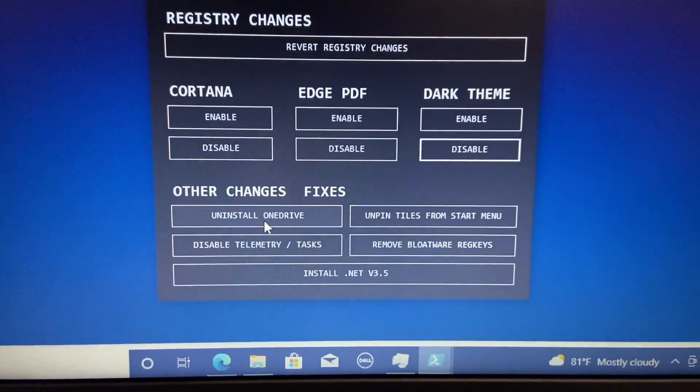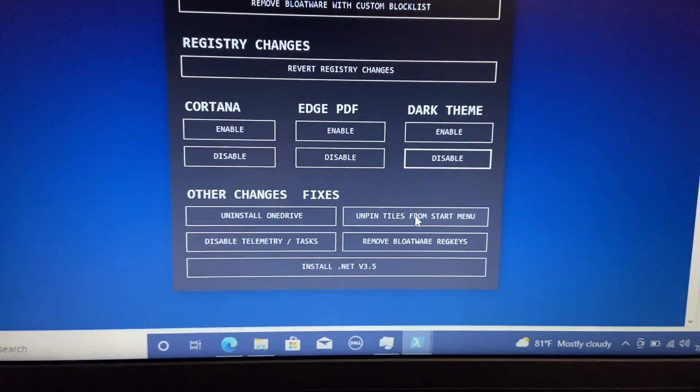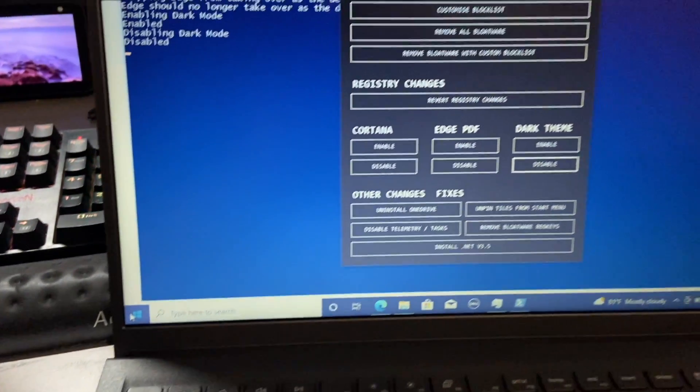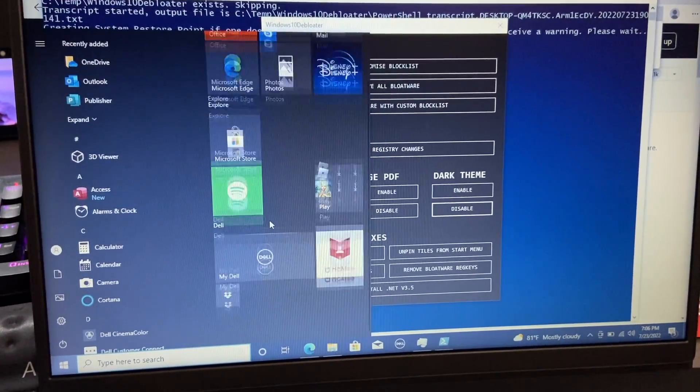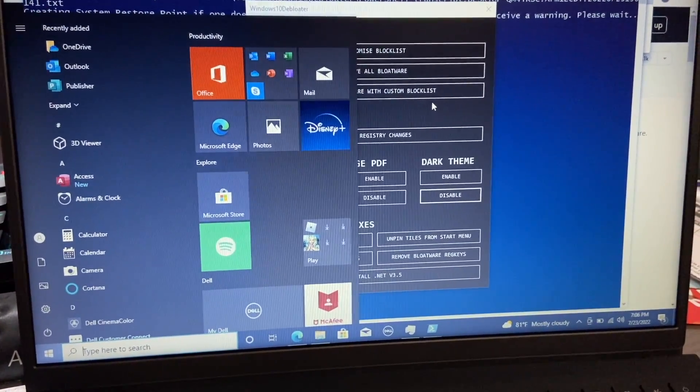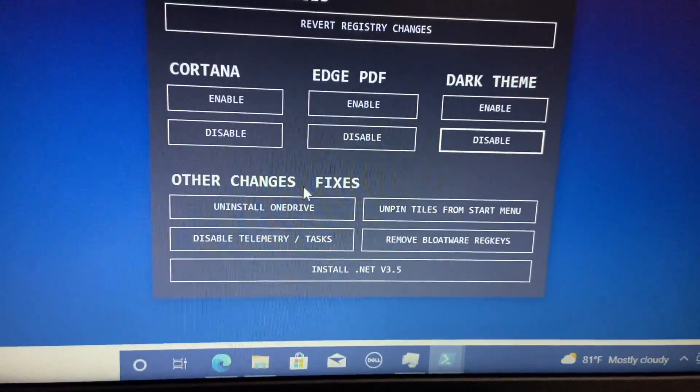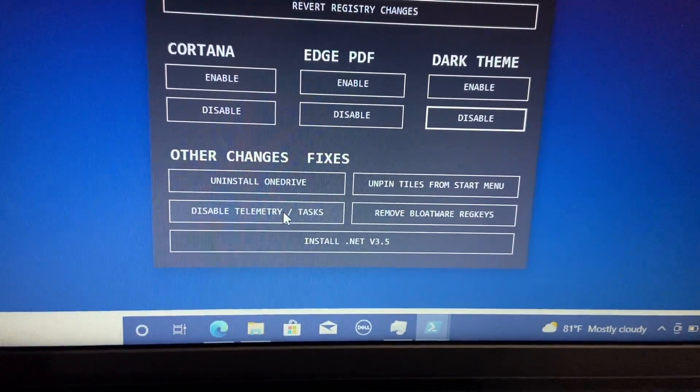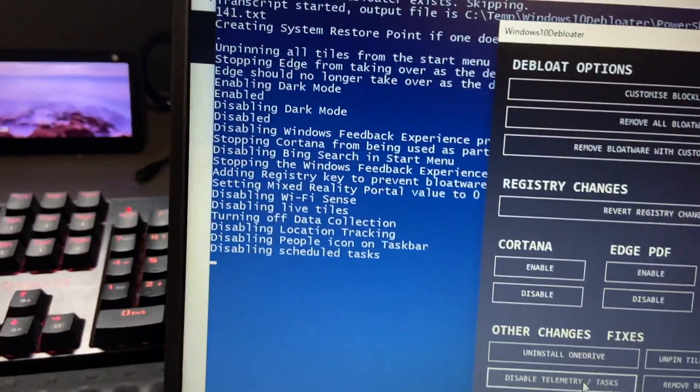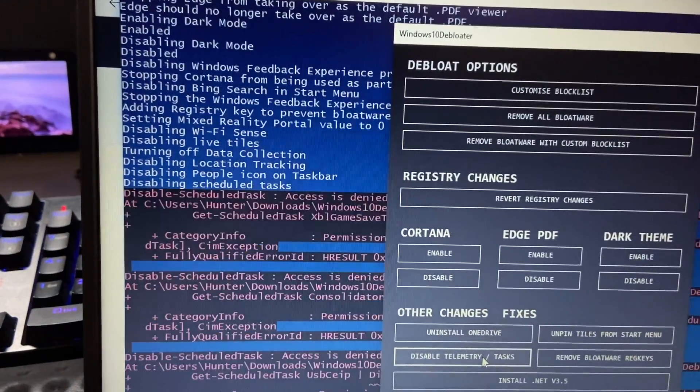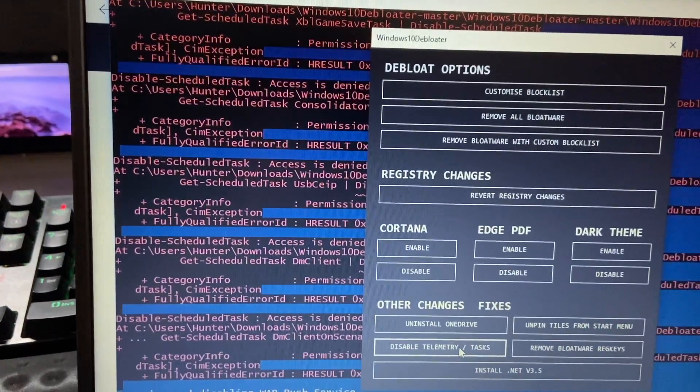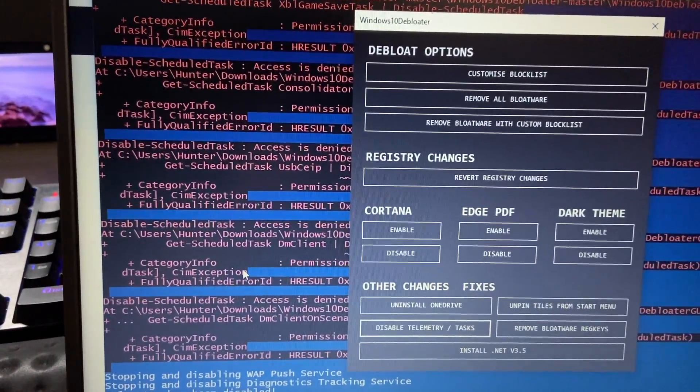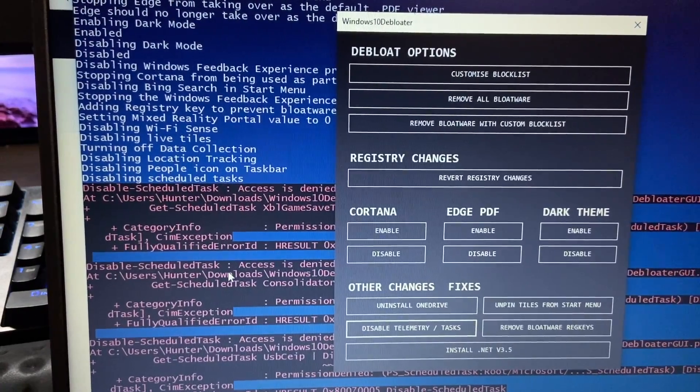Other changes here at the bottom. If you don't use OneDrive, you can have that uninstalled. You can click the unpin tiles from start menu. Obviously, that did not work for me. As you can see, in the start menu, it still has all these tiles just sitting there. So I'm not sure why that doesn't work. But maybe it'll work for you. We also have disabled telemetry and tasks, which is some things that we should definitely do. So I'm going to go ahead and do that. And then again, as you can see in the PowerShell, we go through and it will save all those things.